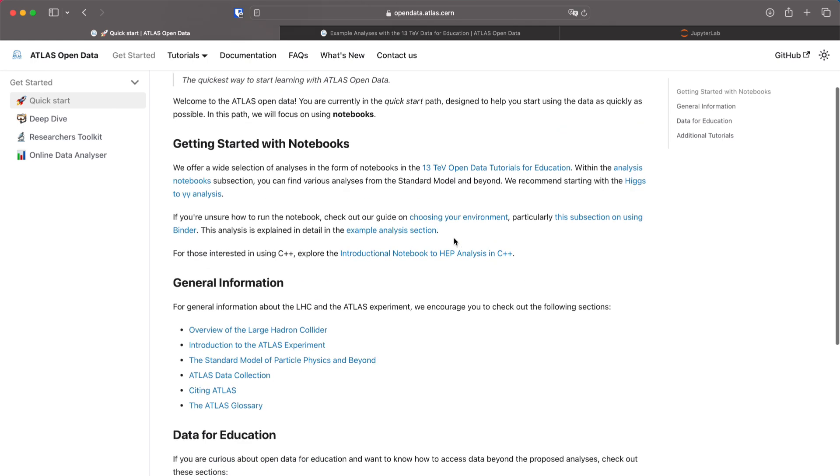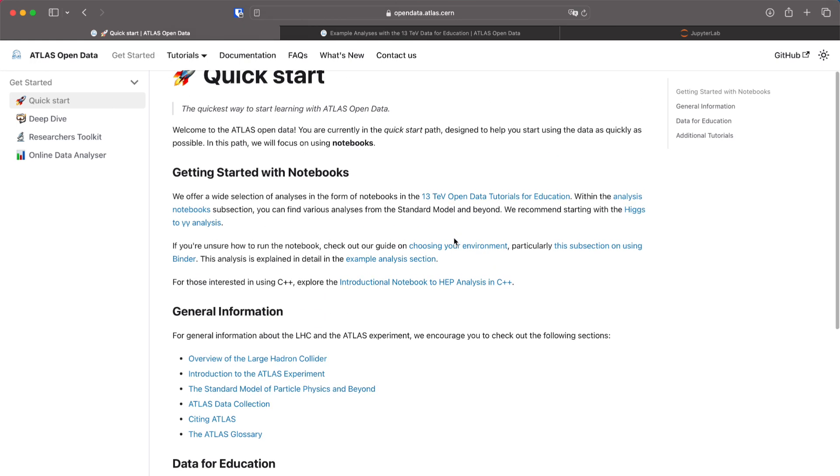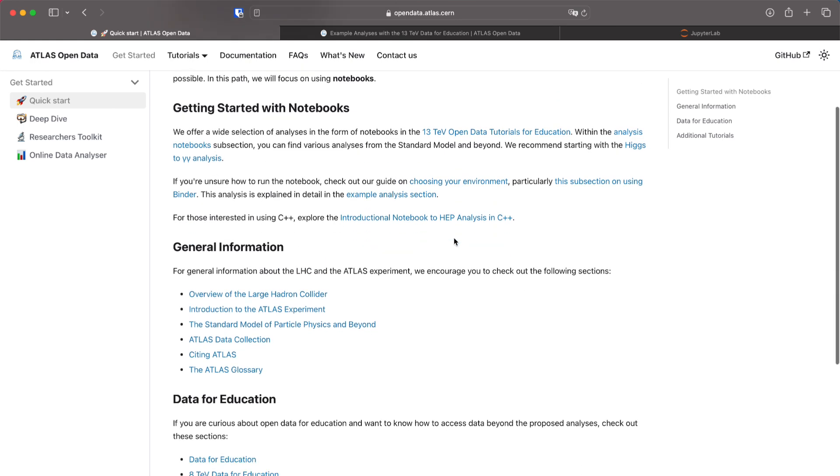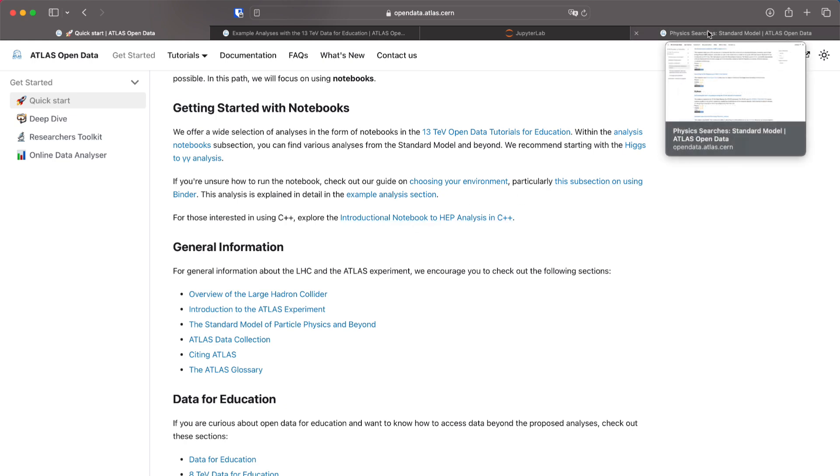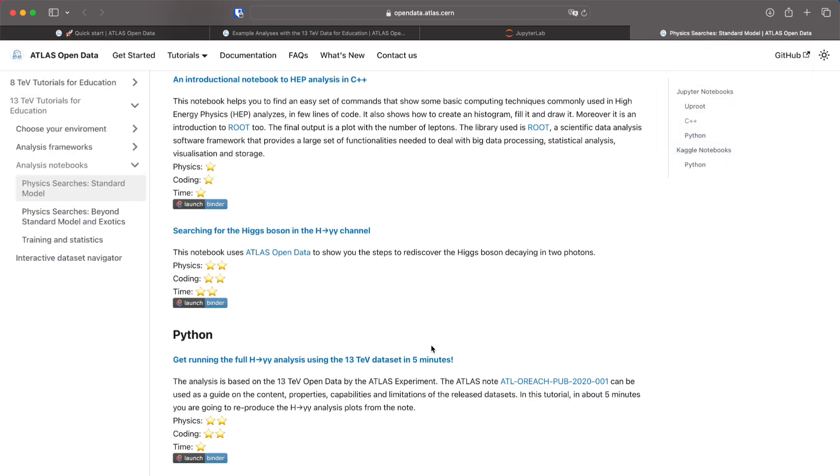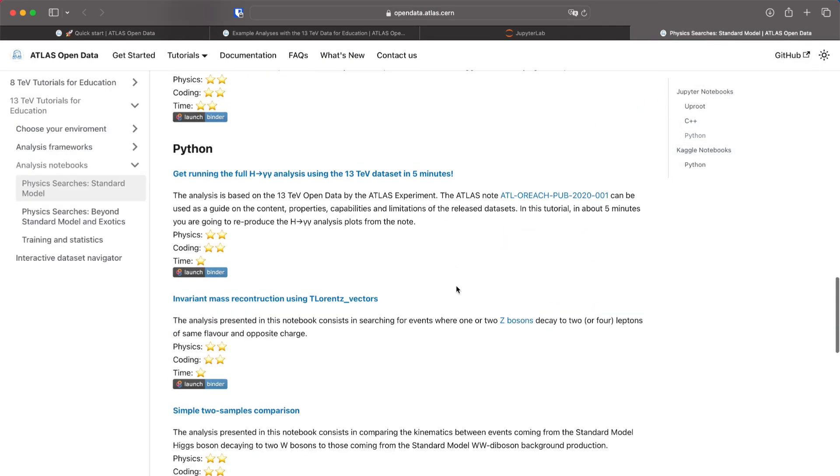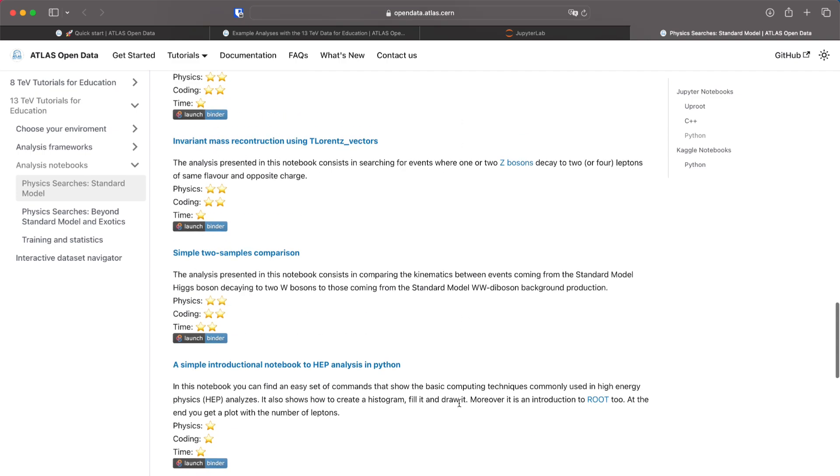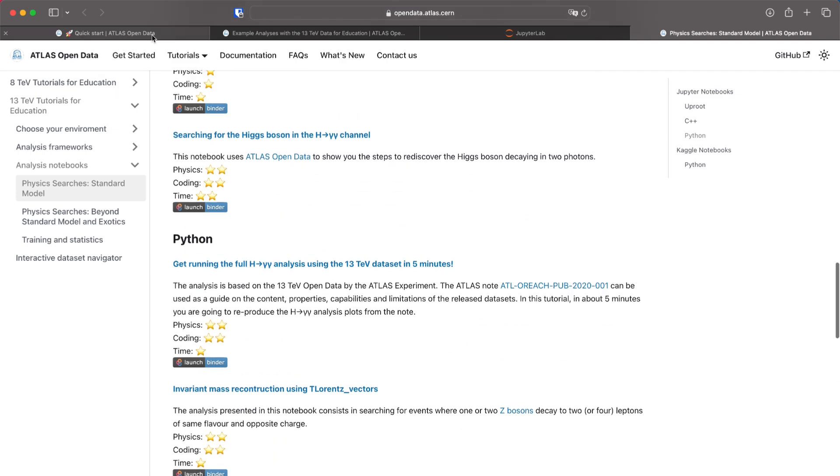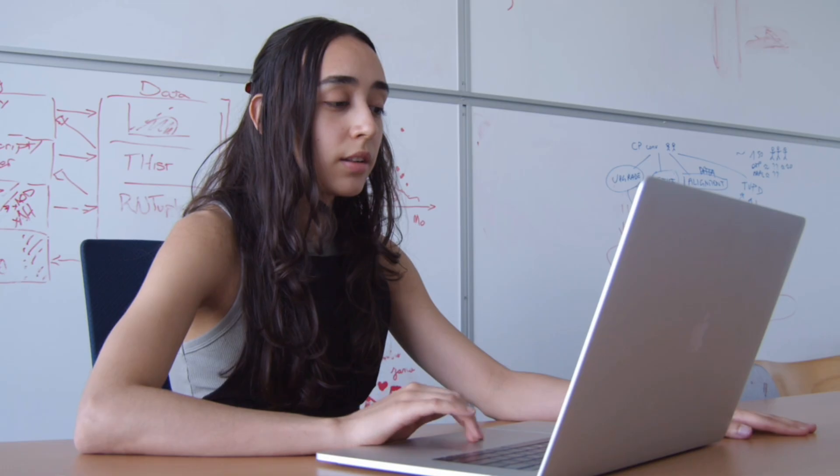If you want to check another notebooks after this one you can check the introduction on notebook to high energy physics analysis in C++ or you can check any other of the notebooks that we have here in this section. The advantage of this path is that you can start really quick to use the data and you can do it online so you don't have to download anything. Just open the link and start working with it.